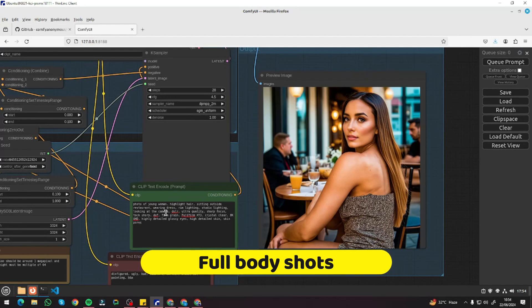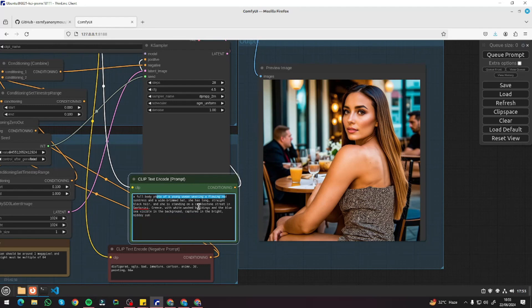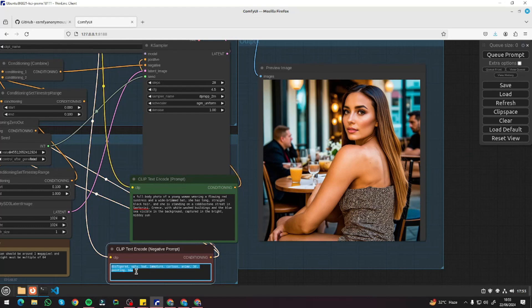Let's test out a full body shot. I'm going to type in: 'A full body photo of a young woman wearing a flowing red sundress and a wide-brimmed hat. She has long straight black hair. She's standing on a cobblestone street in Santorini with whitewashed buildings and blue sea visible in the background.' This contains everything from our prompt formula. For the negative prompt, I'll use the same universal negative prompt from our previous video. Everything is set up — let's queue the prompt and see if we need to adjust parameters.